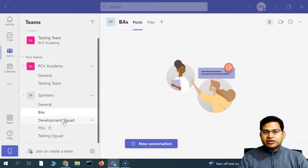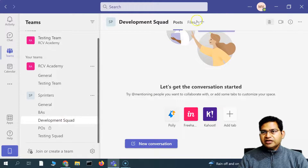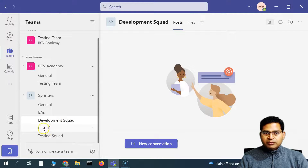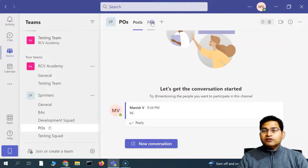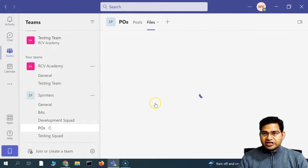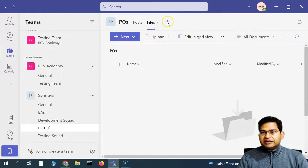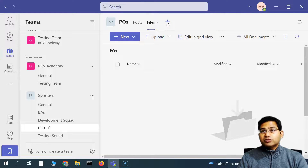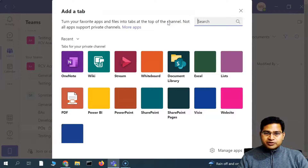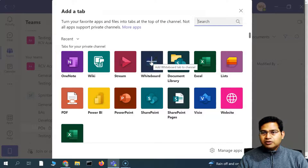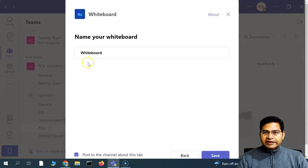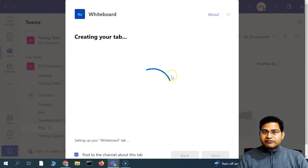The next thing in the channel is that you can customize it. If you go to a particular channel, you will see different tabs — all posts are in the Post section, and all files being shared in the channel are available in the Files section. If you click the plus sign, you can add more tabs based on your needs, such as Wiki, Whiteboard, or Excel. Simply click on the app and it will configure. Then you can post to the channel about the new tab. Save it and the Whiteboard tab will be created for that channel.